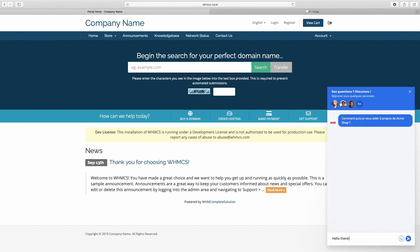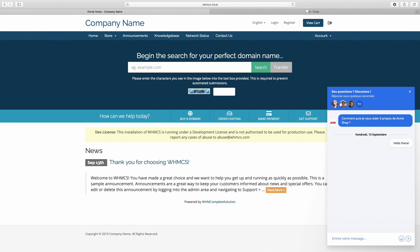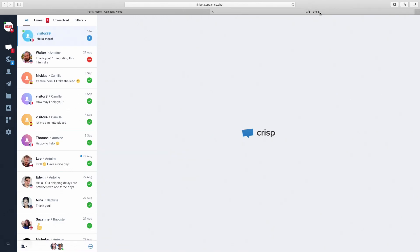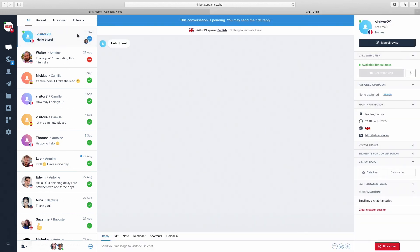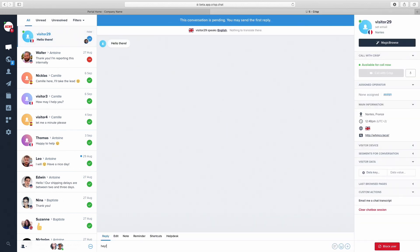Hello there. We can reply to the chat message by going back to app.crisp.chat. Hey.